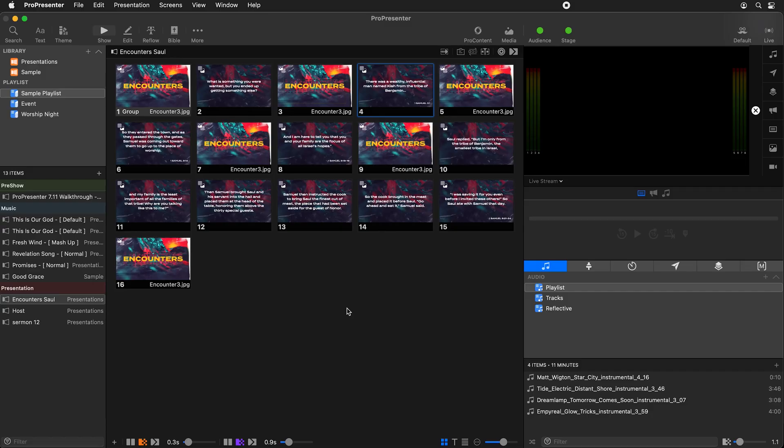Let's look at how you can create a PiP, or picture-in-picture, to show your video feed and full-screen slides at the same time, and we're going to do this by using the props layer.